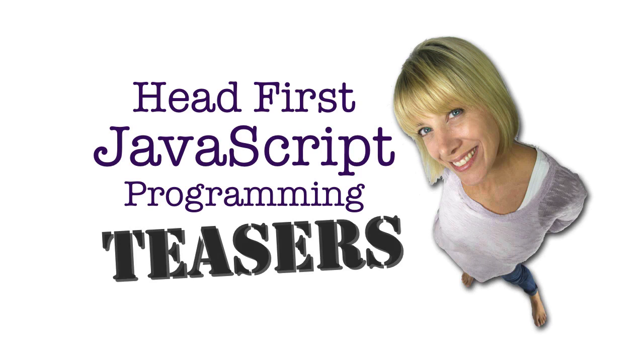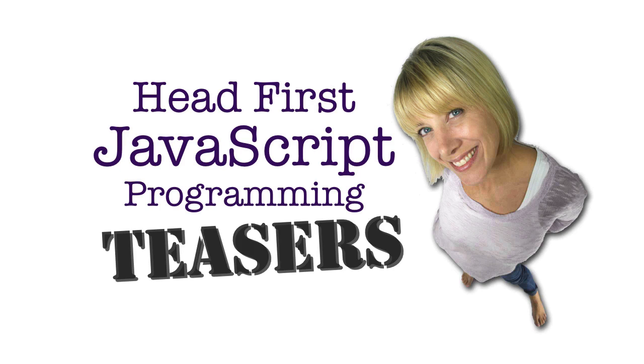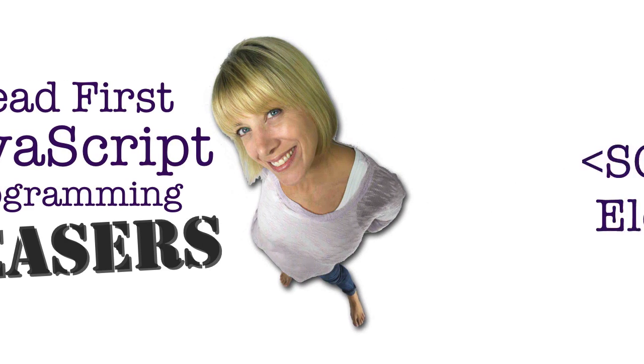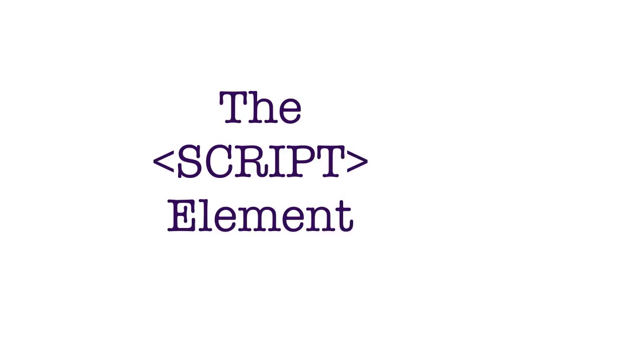Well, hi, and welcome to installment two of Head First JavaScript Programming Teasers. And in this installment, we're going to focus on the script element.